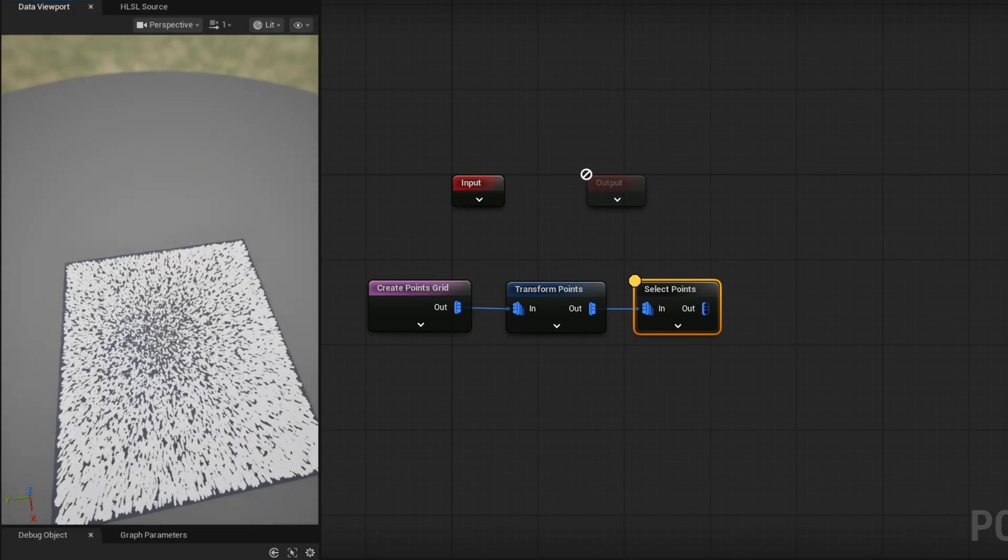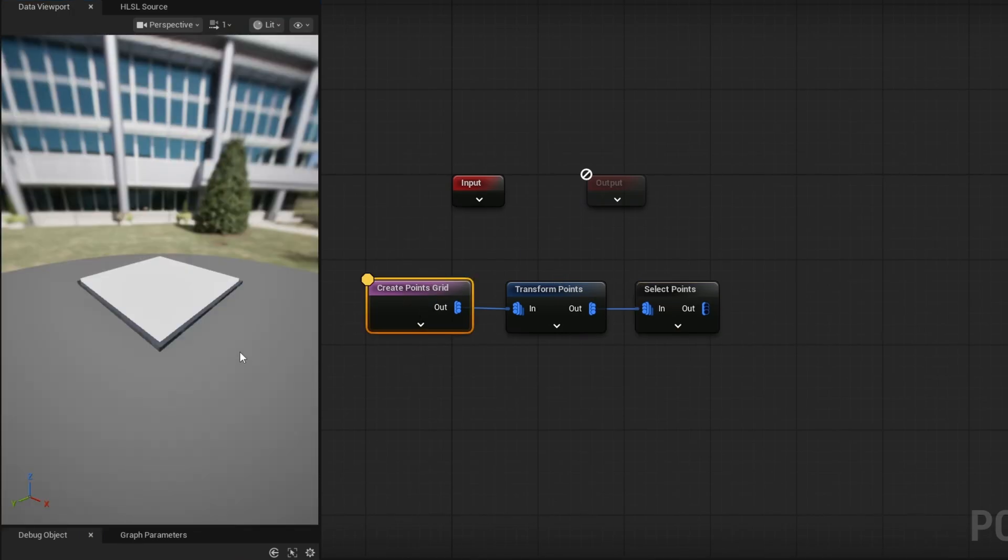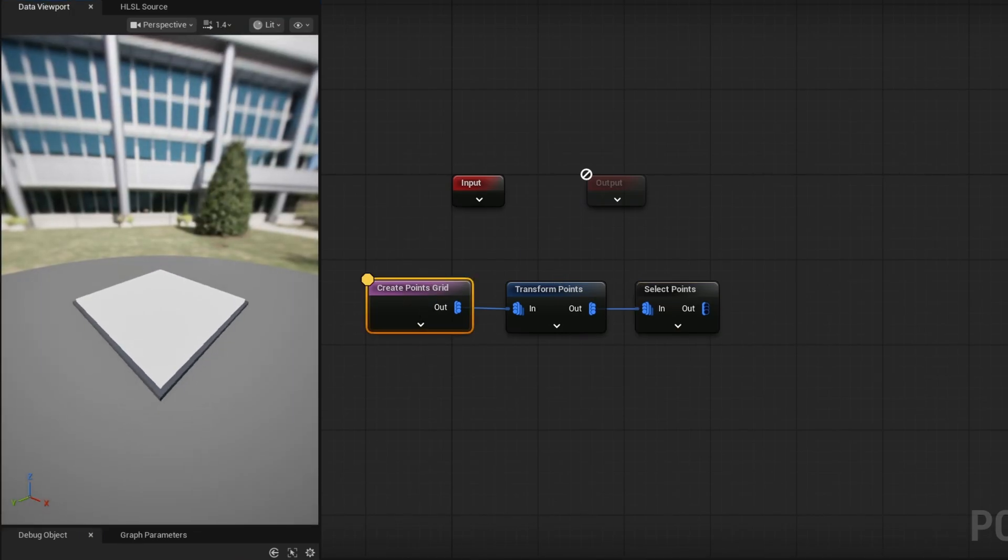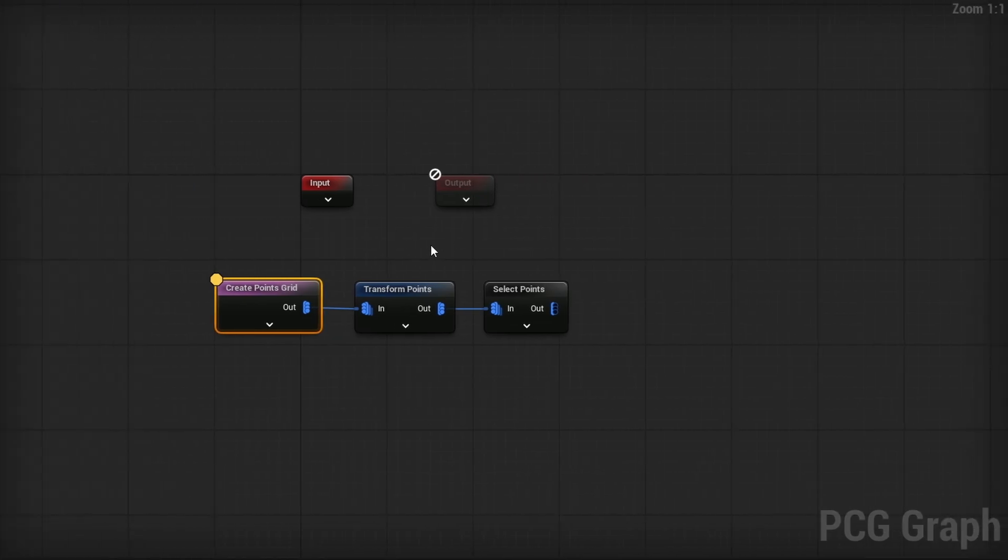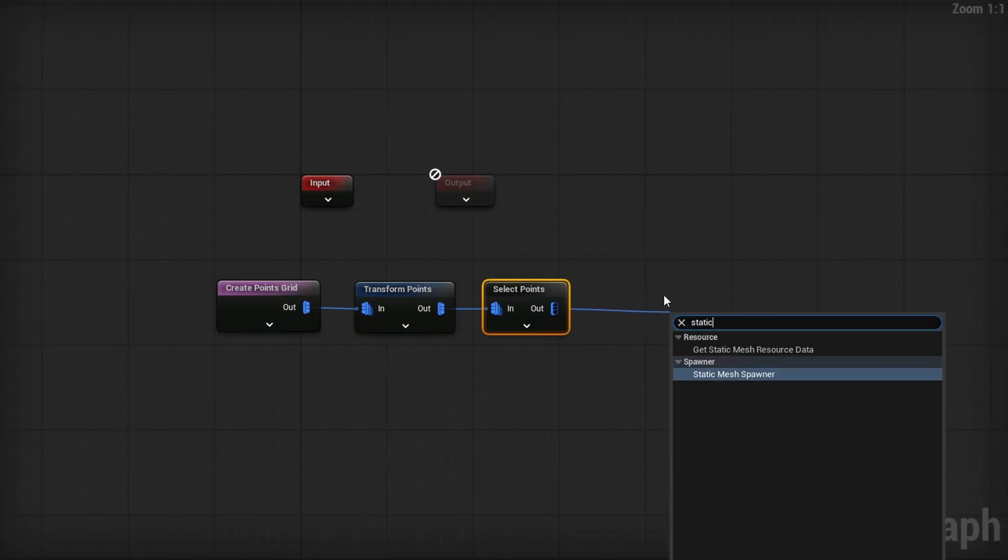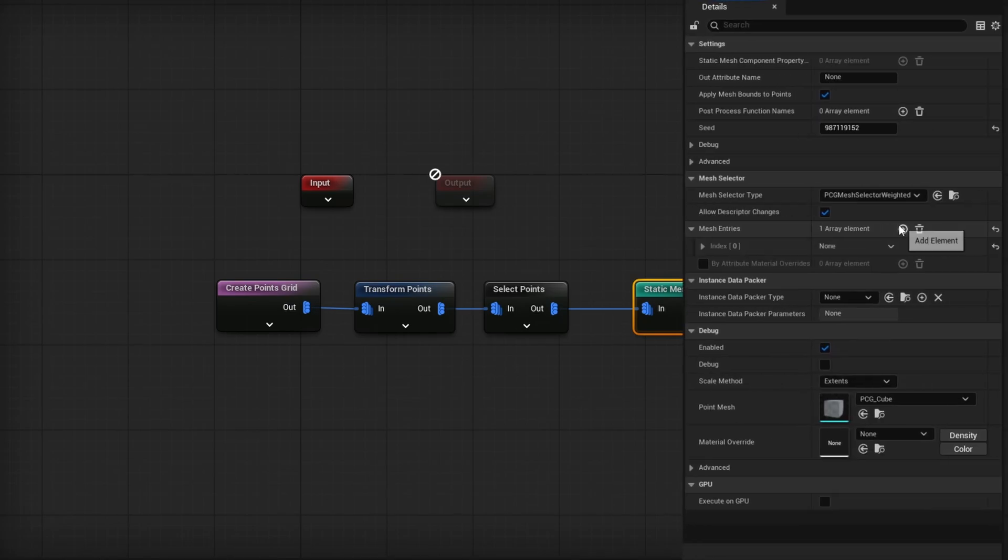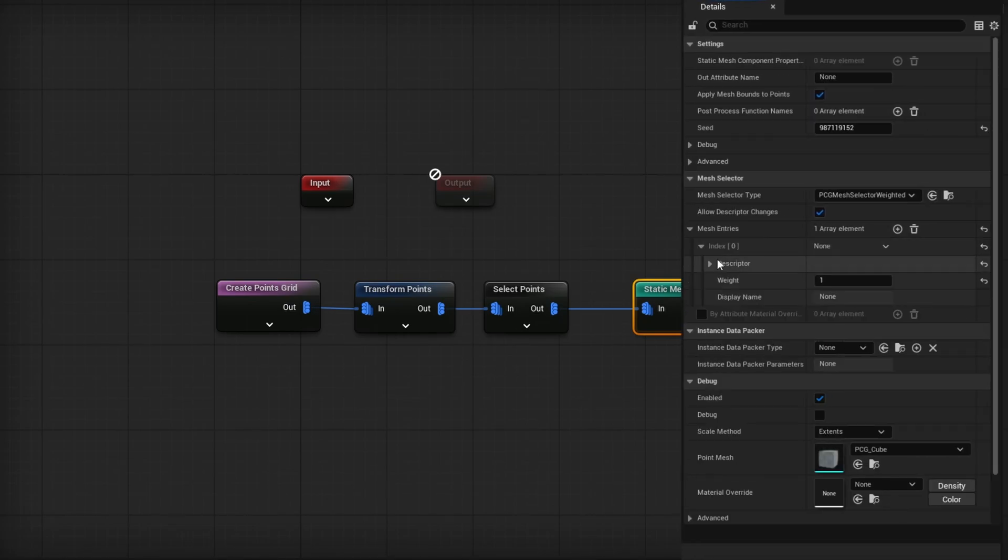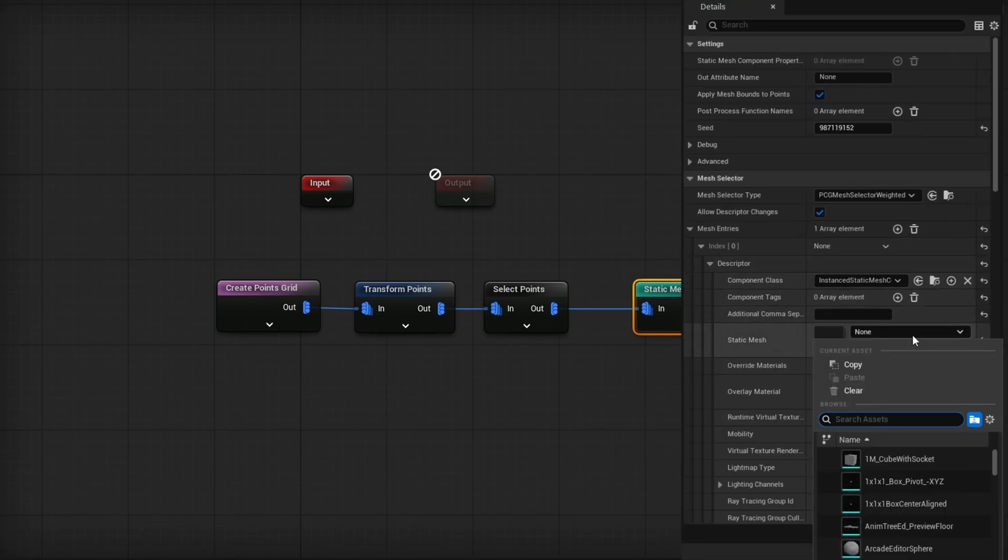And there's some gaps here and there. And it doesn't feel like it is exactly the same pattern everywhere compared to what it was before, which was a big, dense, perfect setup. So at this point, if we wanted to, we could do a static mesh spawner and add a mesh entry and then open up the descriptor in the static mesh.